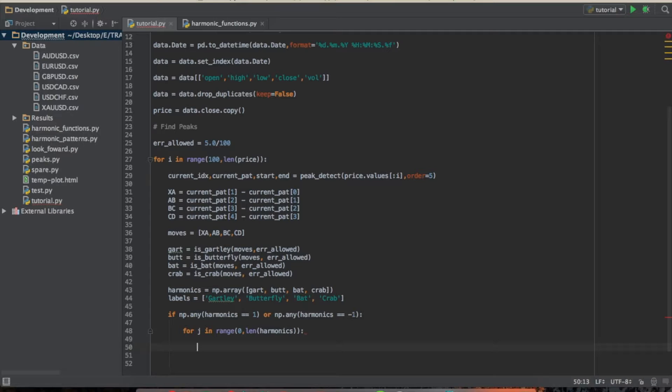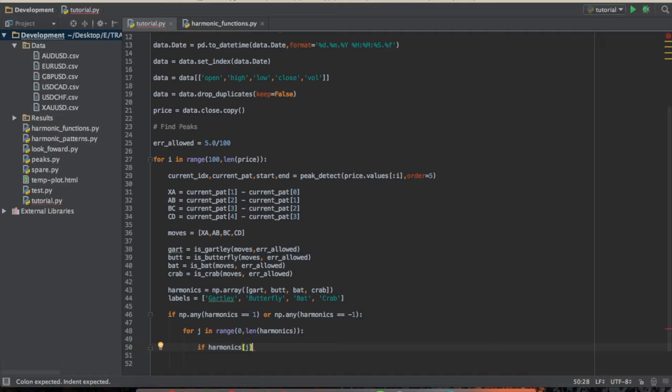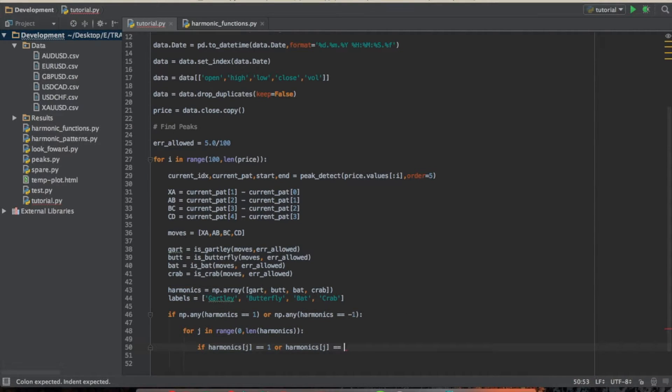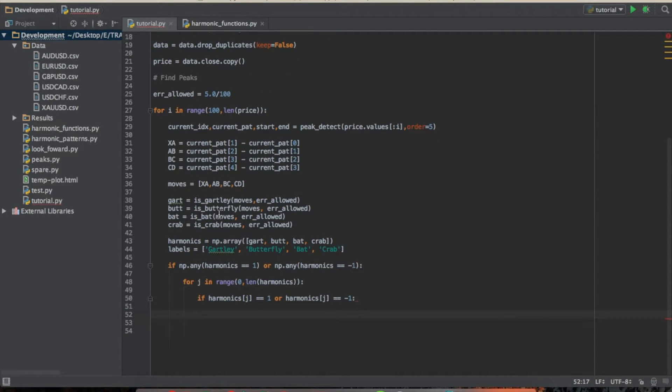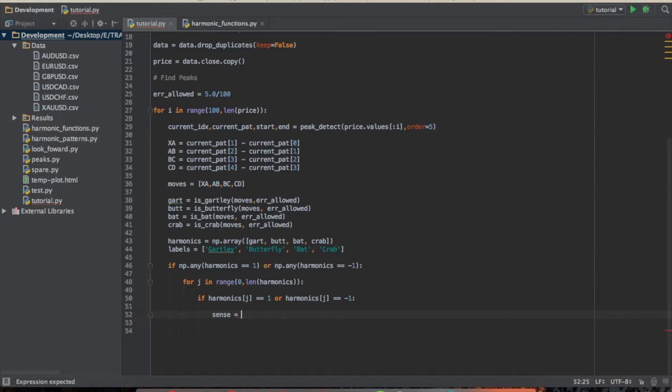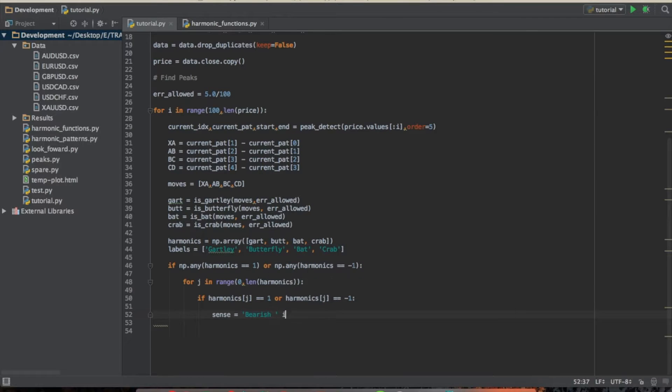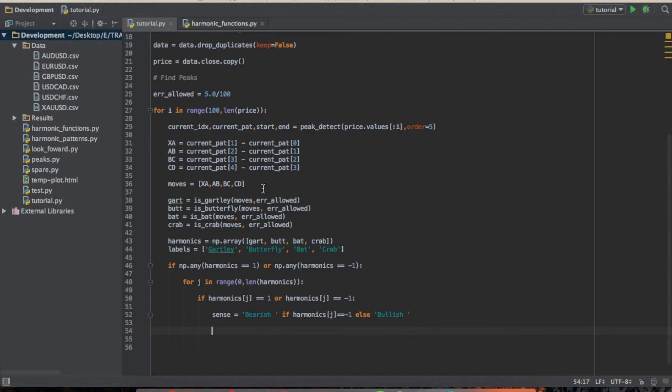Like that. So we're looking through and if harmonics, and we're now using the jth iterator, is equal to 1 or negative 1. So now sense, and we're going to use... Sense is going to be if it's bullish or bearish, okay? And for sense, we're going to use... I believe it's called list comprehension, but I'm not sure. It's like an inline if statement. It's something cool that you can do in Python. I'm not that good at it, but... So we're going to do bearish space if harmonics j is equal to negative 1 else bullish space. So that's going to be the sense.